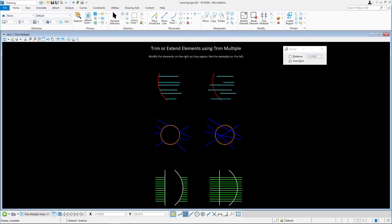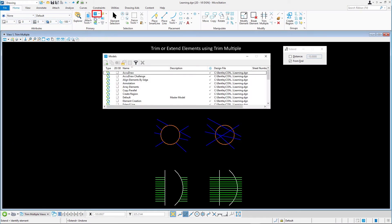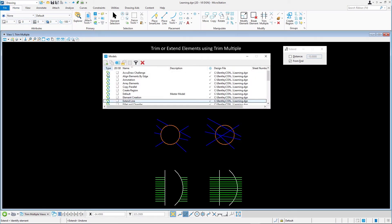Continuing in learning.dgn, open the Models dialog and open the Extend Line model.